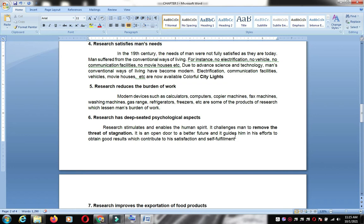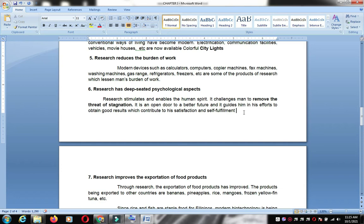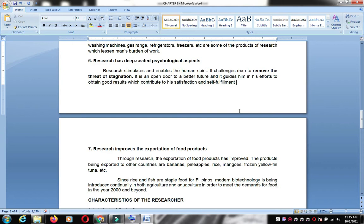Research also has a deep-seated psychological aspect — it stimulates and enables the human spirit and challenges man to remove the threat of stagnation. For example, some researchers are so driven they want to go to the moon or Mars because of their research and improved technology.